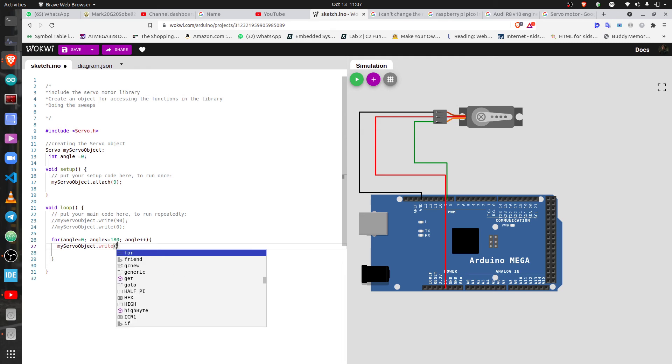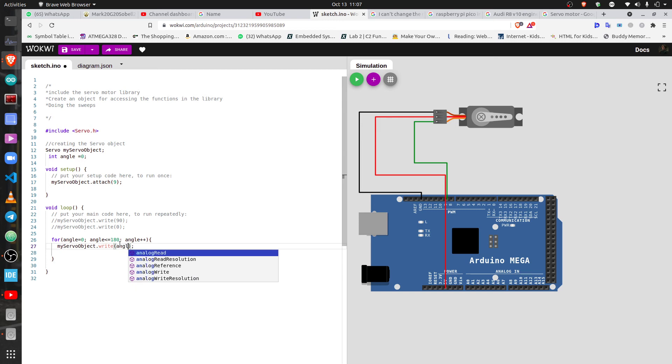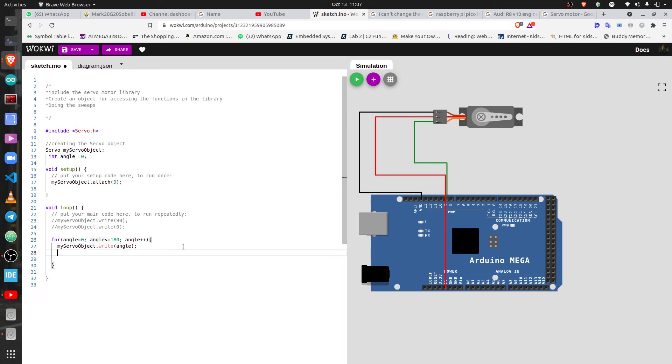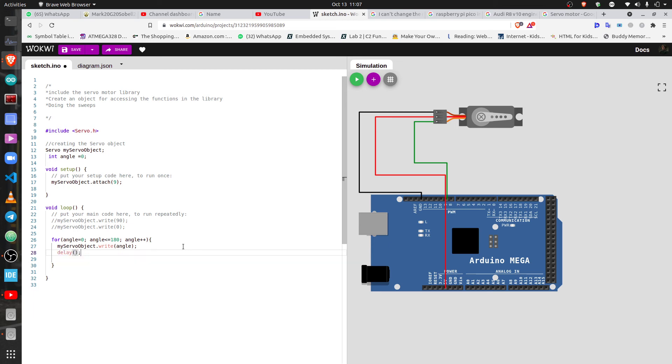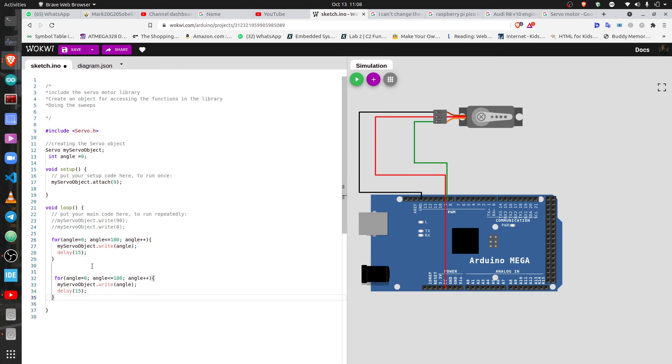When the angle changes from zero to one, it's going to write to one. Then we gotta set it up a delay of 15 microseconds will be enough so that you can smoothly write. And then that's for going to 180, and we want to come back.